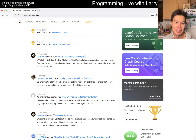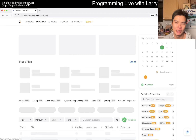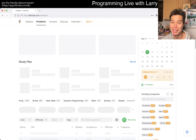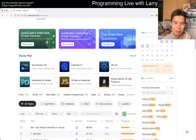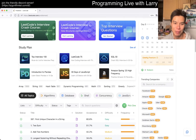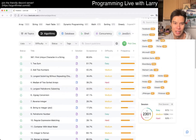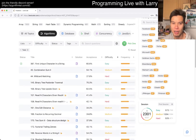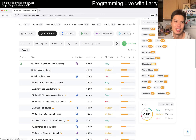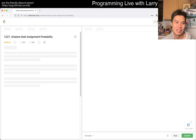Hey, hey everybody, this is Larry. This is me trying to do a random problem that I haven't done before, an algo problem anyway. Maybe one day I'll branch out. But yeah, let's do an RNG one.